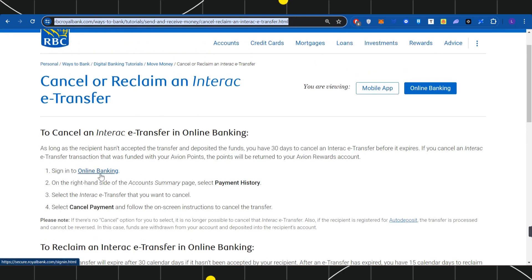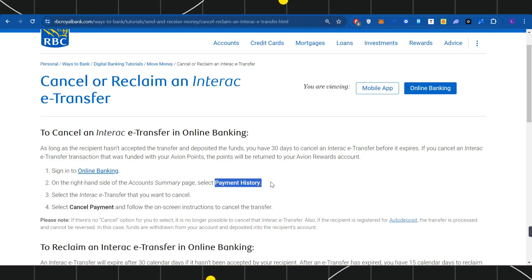You need to provide your login credentials and sign in to your online banking. Then, on the right-hand side of the accounts summary page, you need to select the option of Payment History.